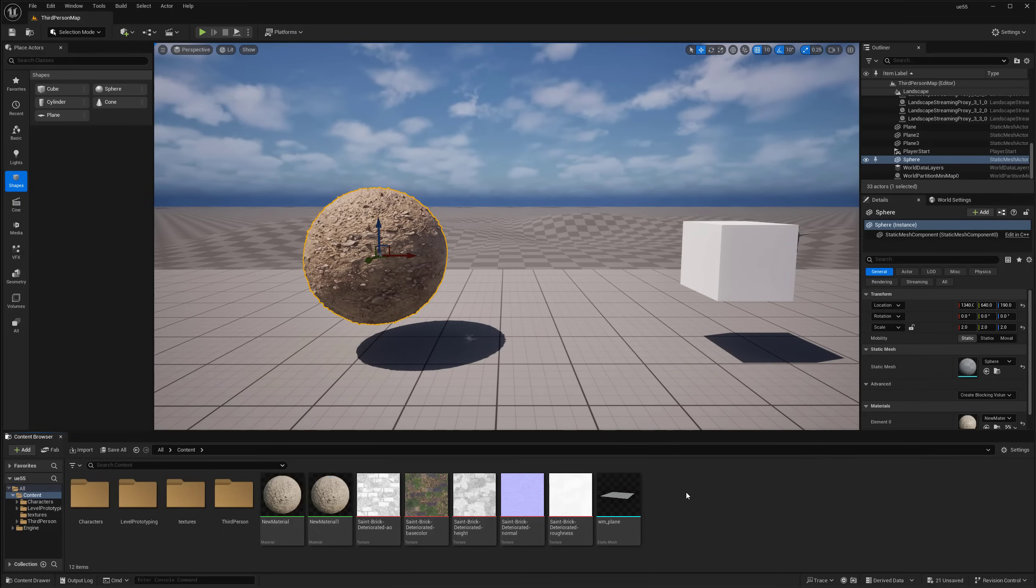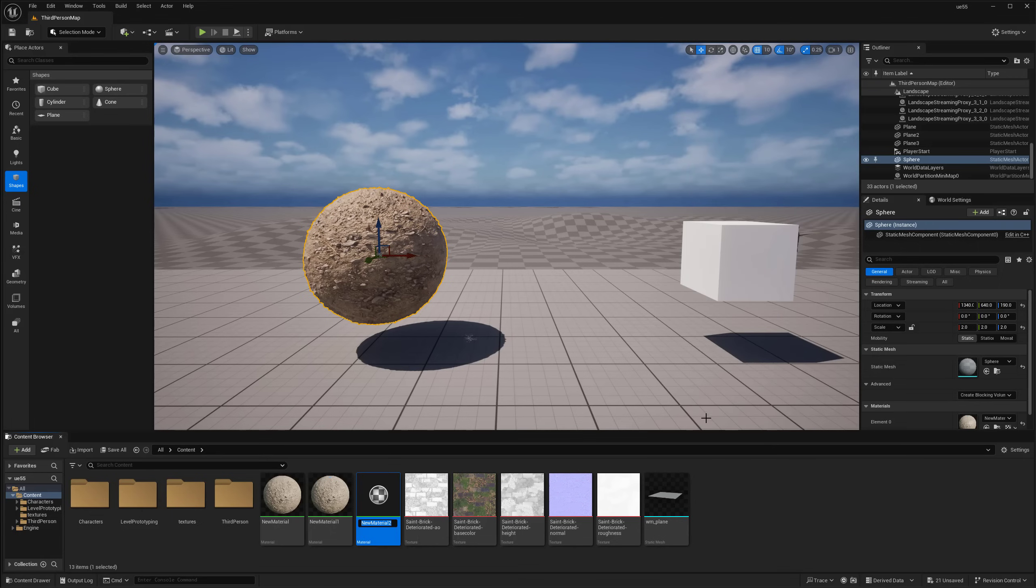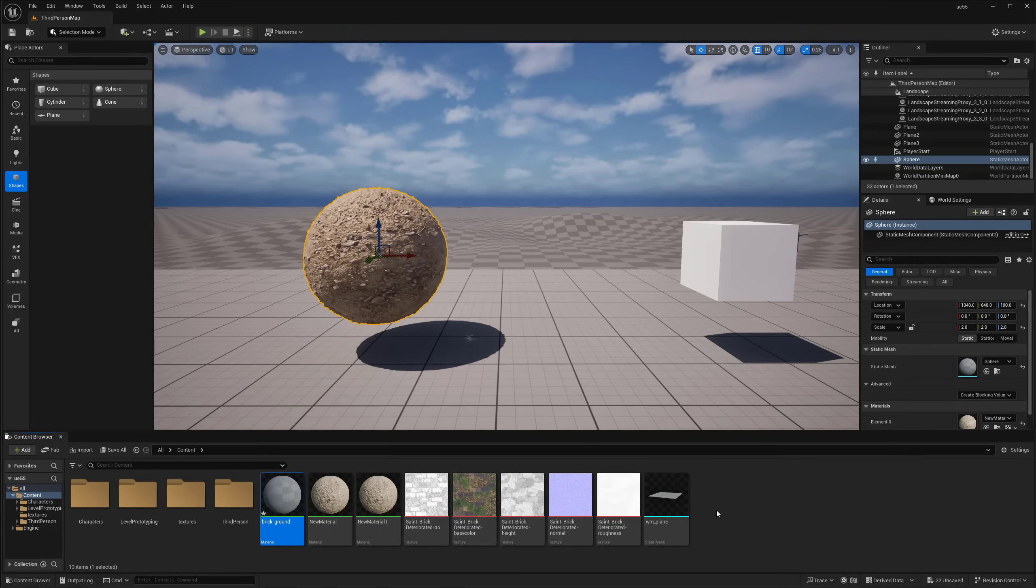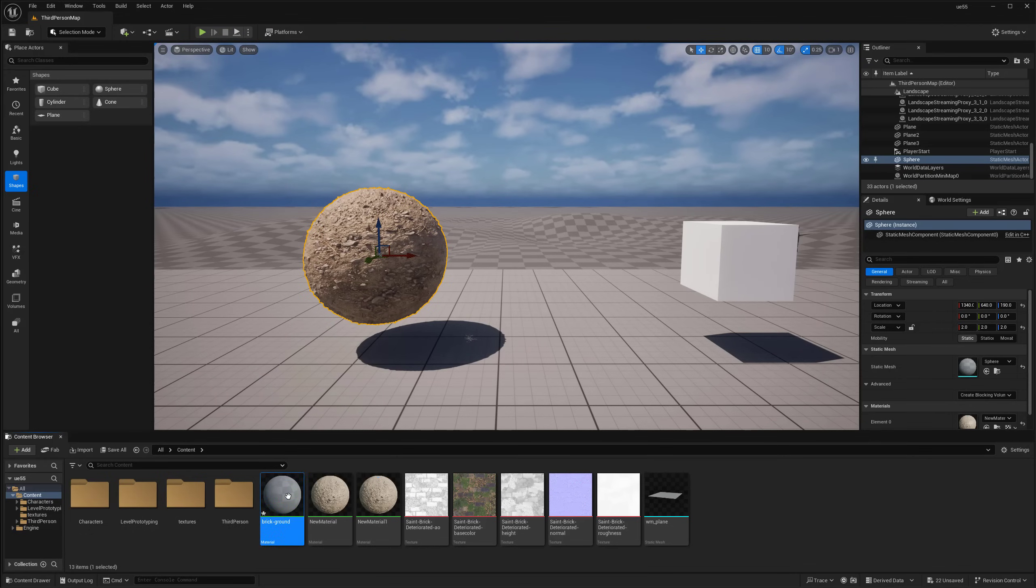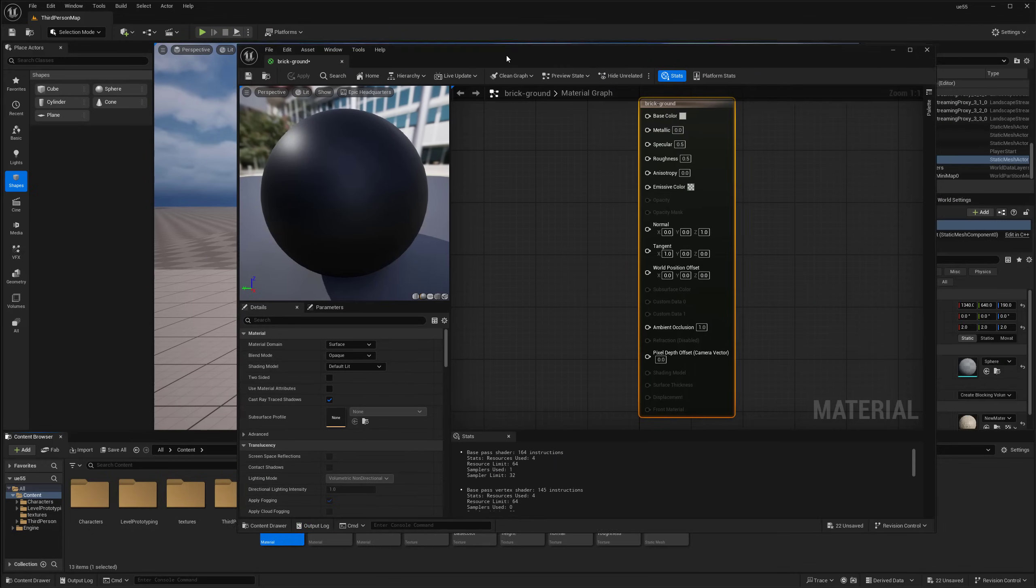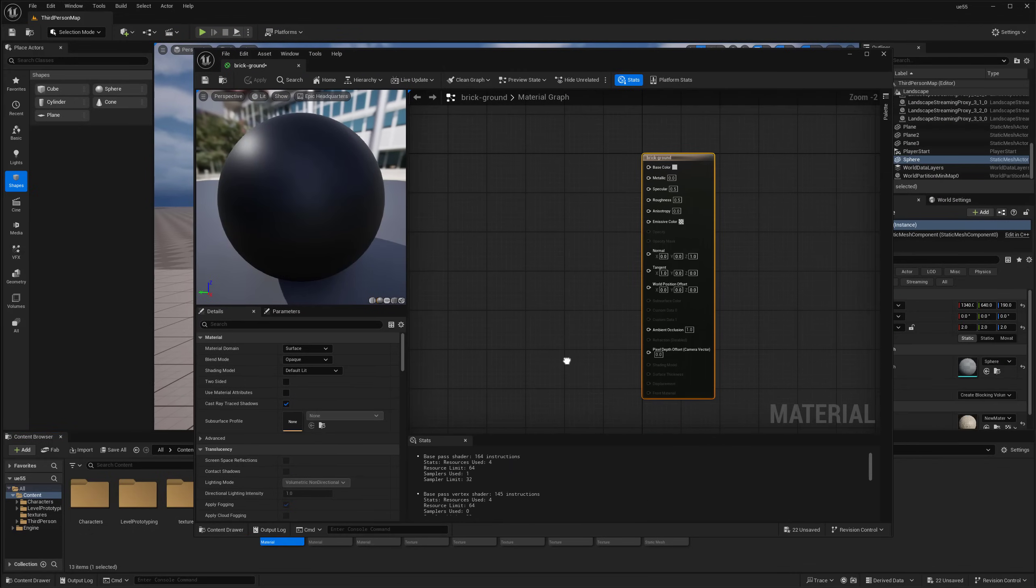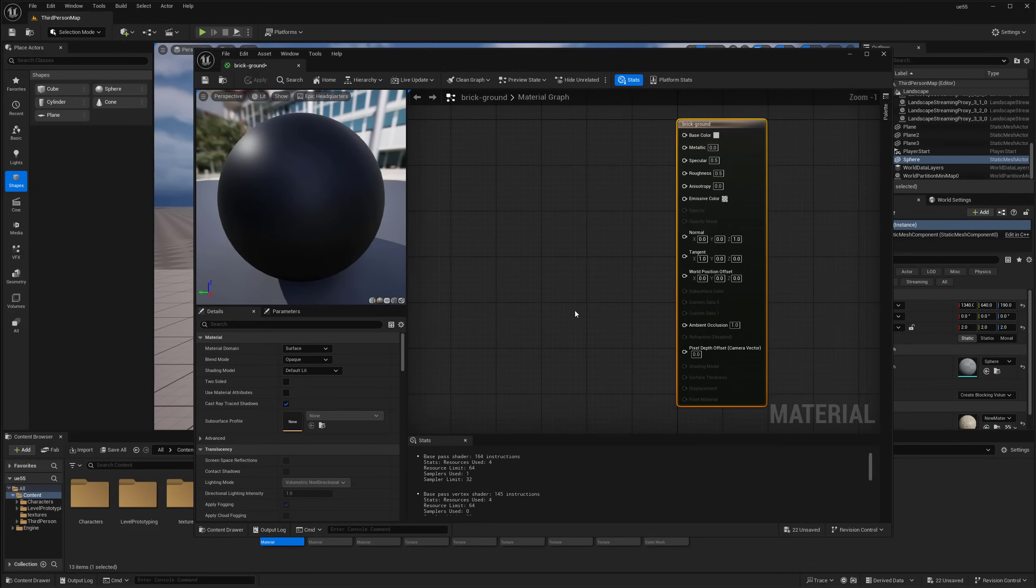And so what we're going to do now is actually create out our material. So I'm going to go down here to my content browser, and I'm just going to right-click and create a new material. I'm going to name it, let's say, brick ground. There we go. And going to open that up real quick.